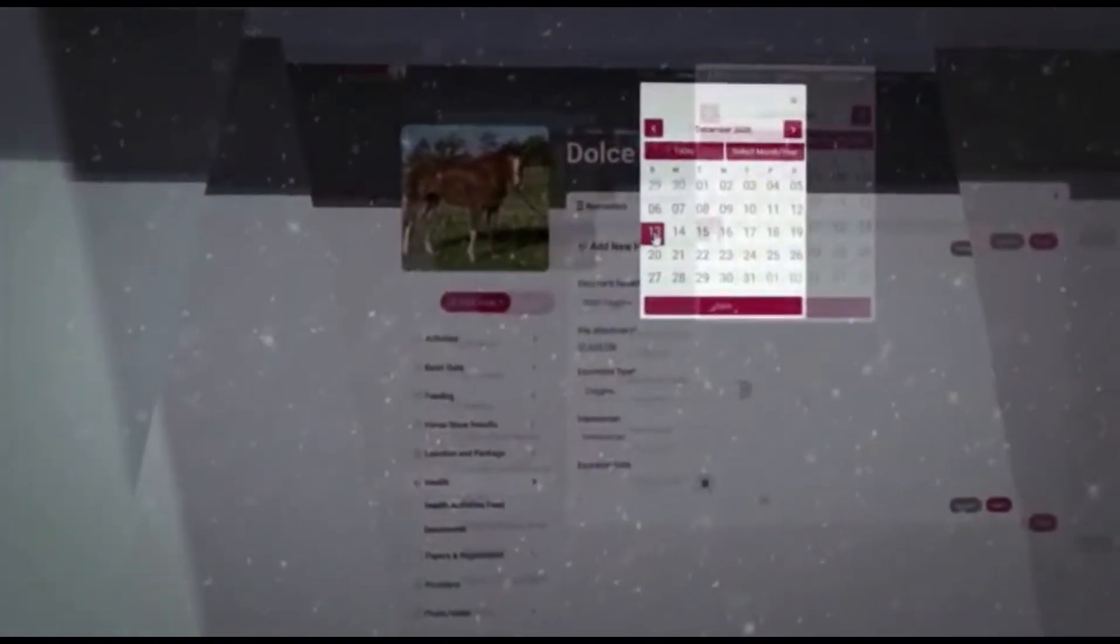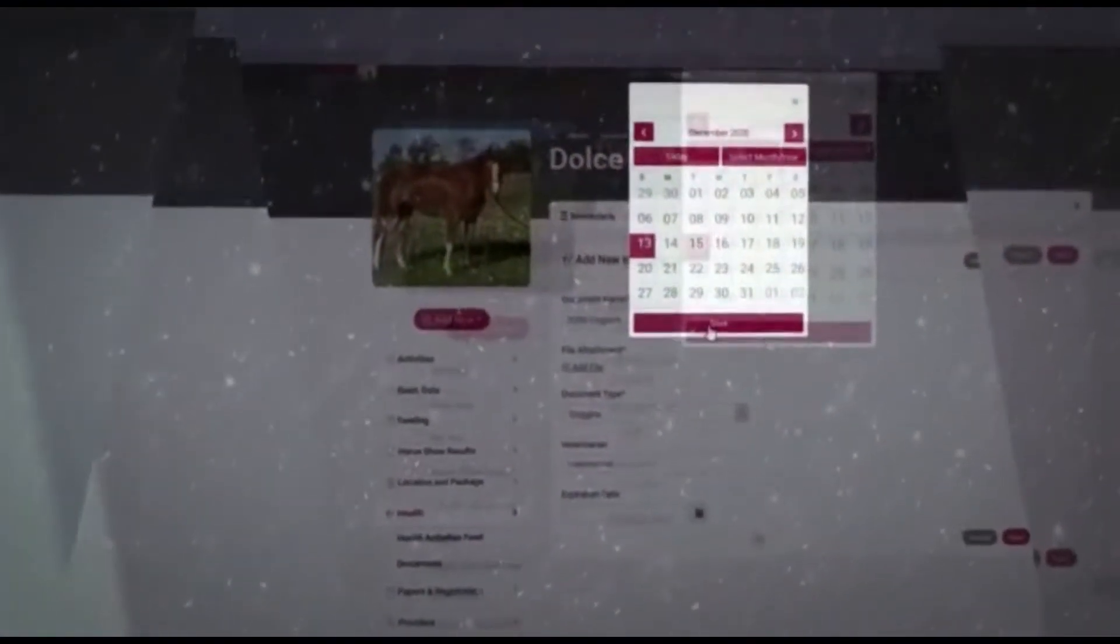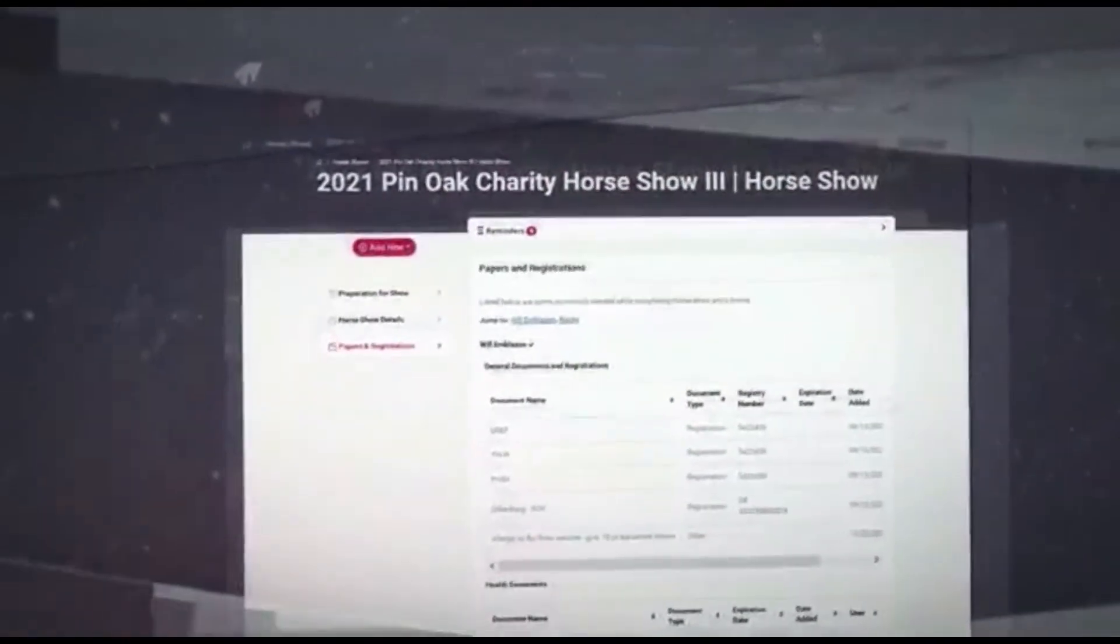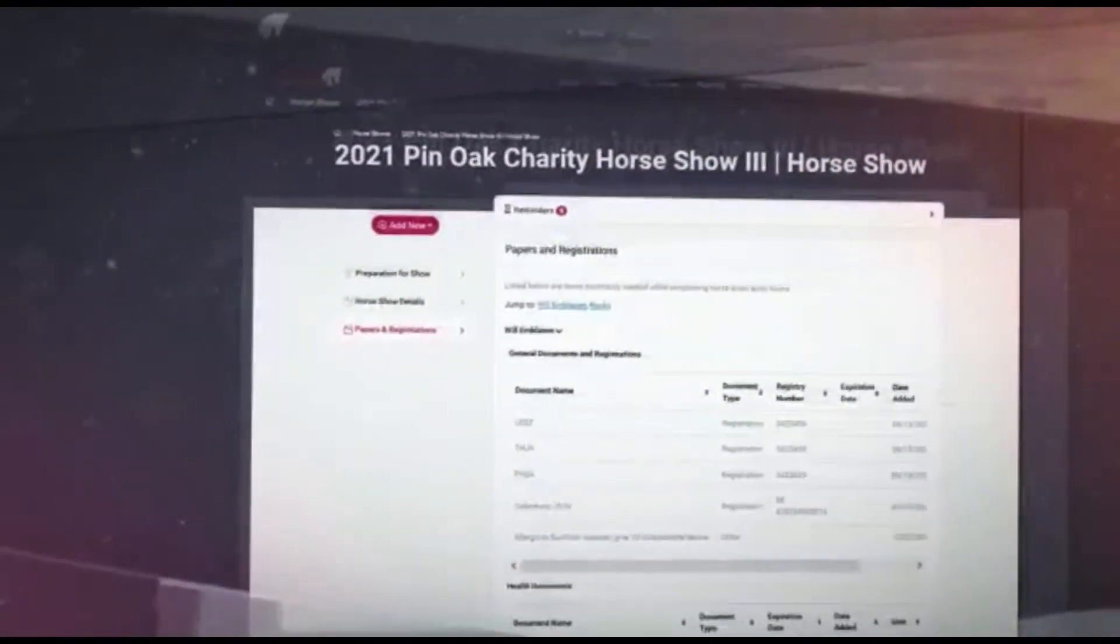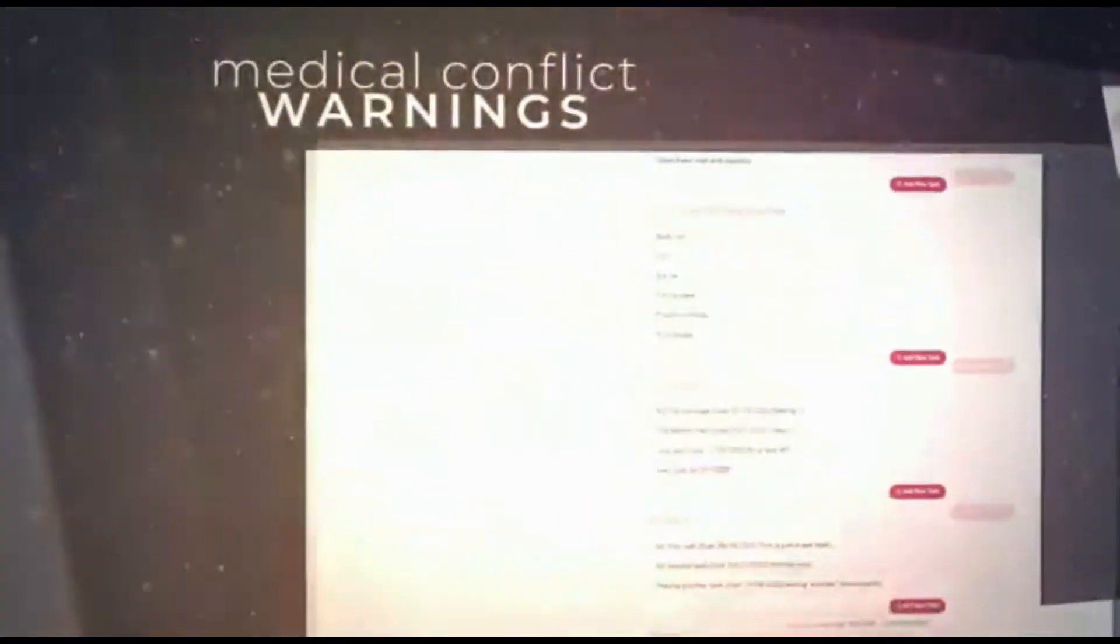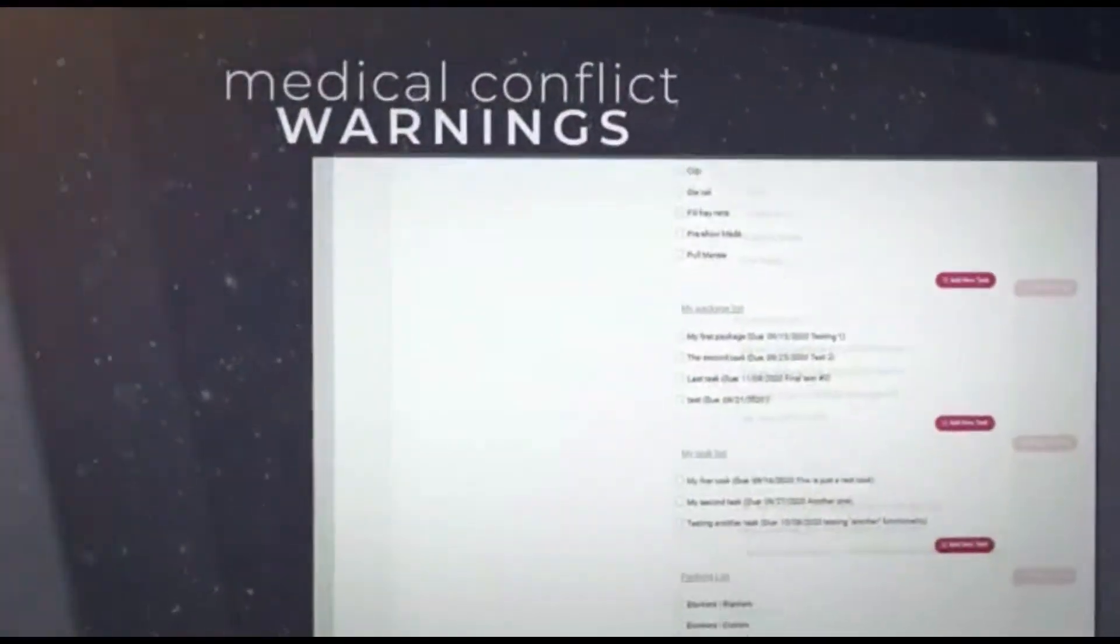Equine Simplified has comprehensive horse show features with planning, worksheets for use while on the road, medical conflict warnings, and horse show results tracking.